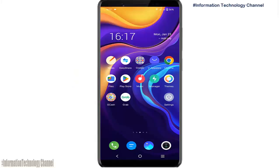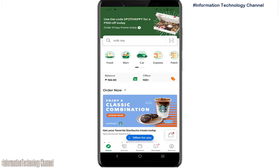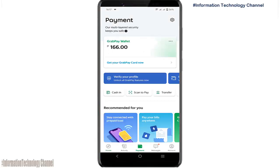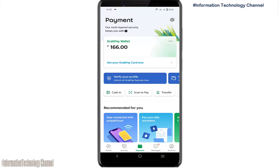In this video I will show you how to cash in your GrabPay wallet through GCash, or how to transfer money from GCash to GrabPay. Let's start. As you can see, here's my available balance on my GrabPay wallet. There are many ways to cash in, but for this tutorial we will use GCash. Just follow me.